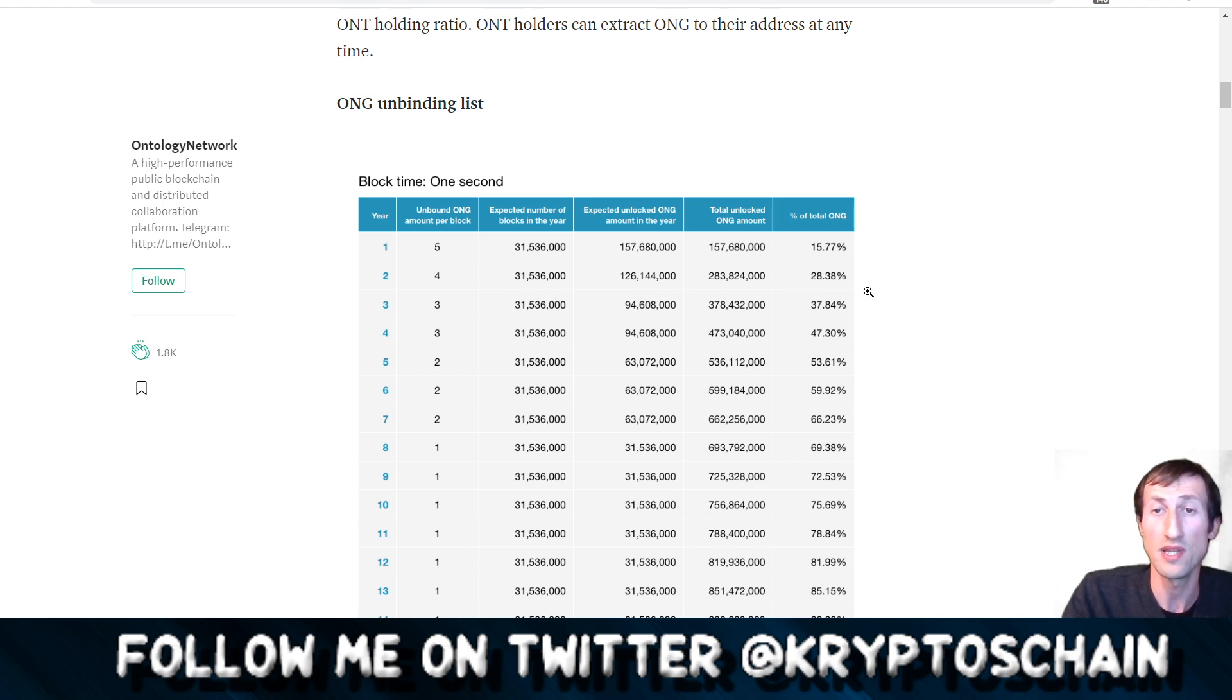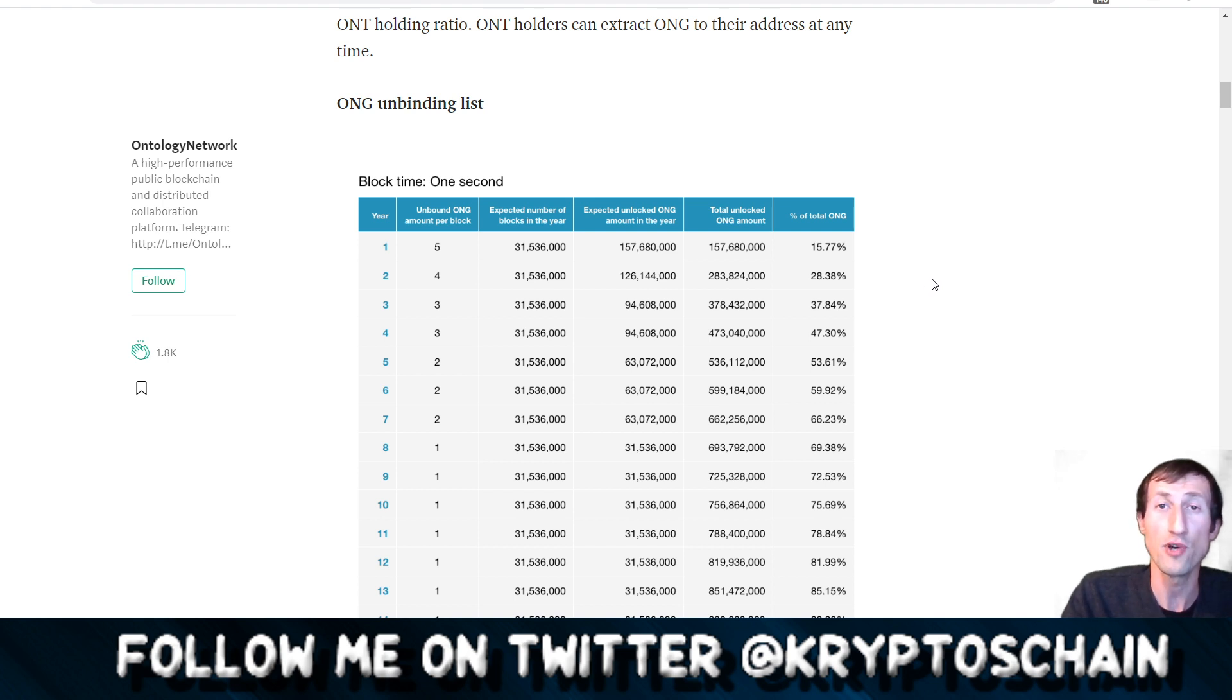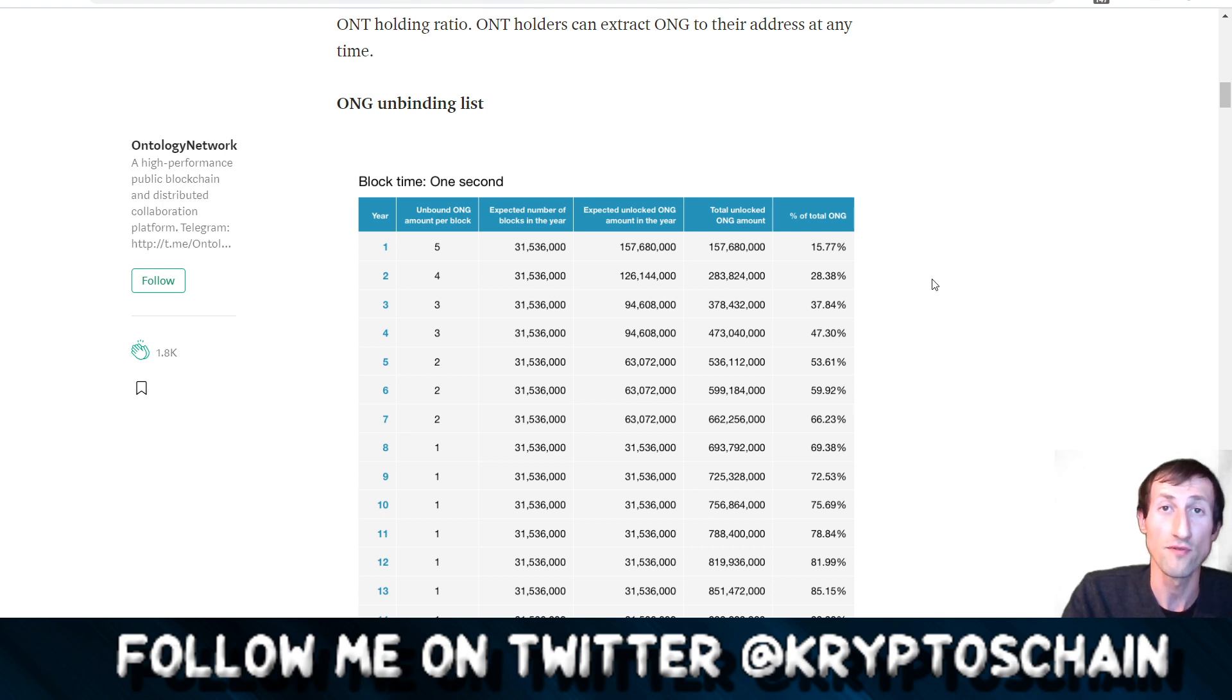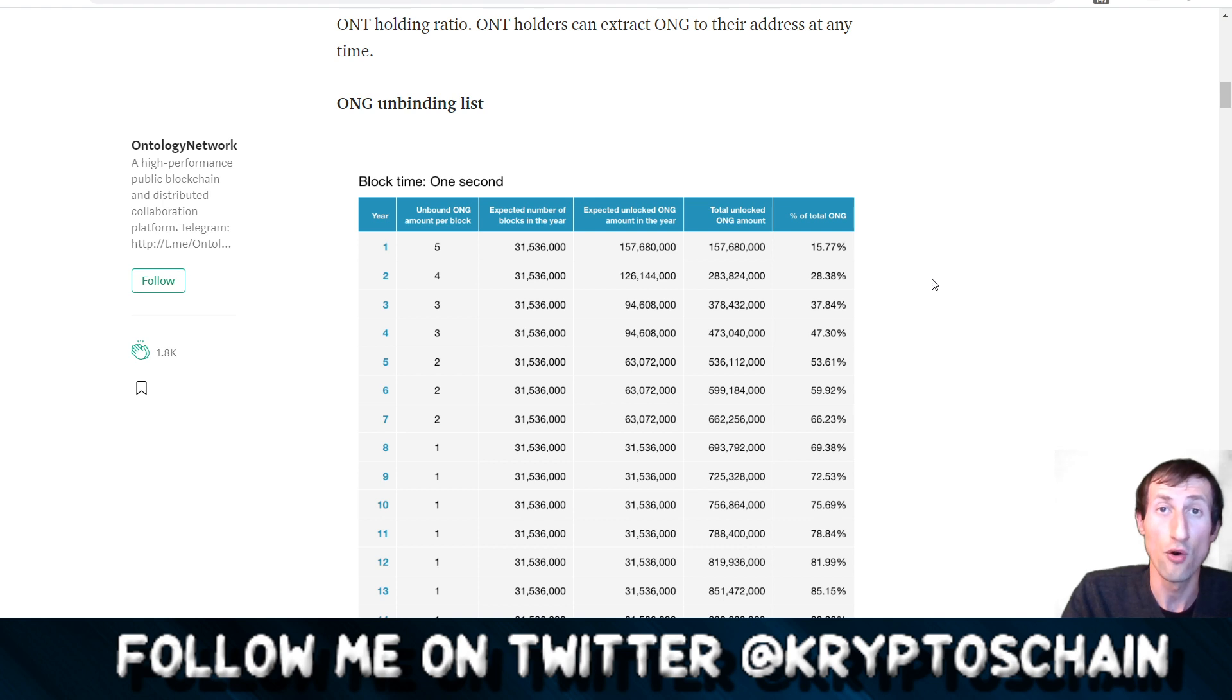Now we're in the second year until June of 2020, which is the next batch that's going to be 28.38%. Basically you are getting 15.77% of the ONG based on your ONT amount.